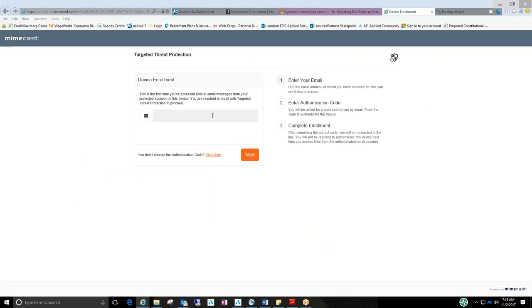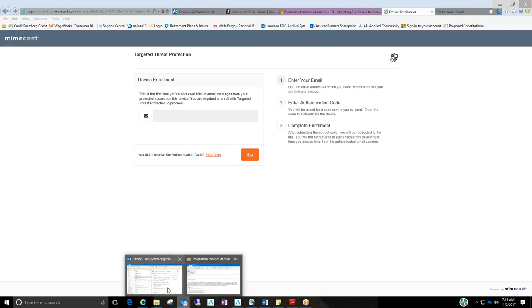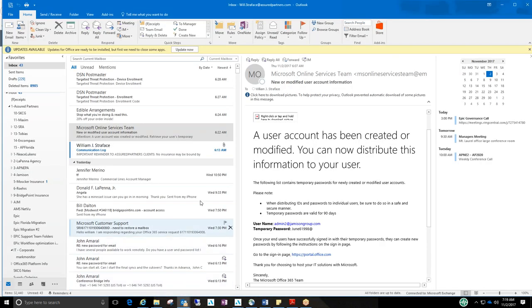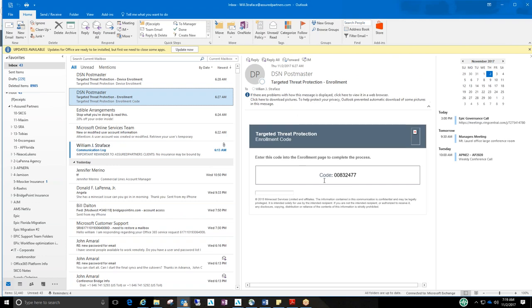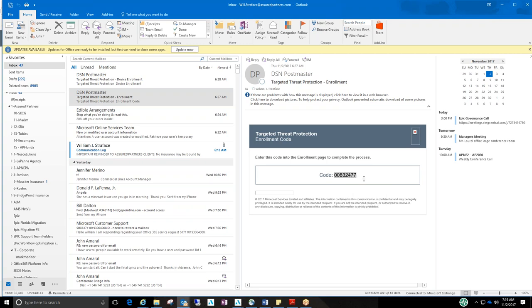Now I already went through this, but what will happen is you'll put your email address in here, hit next. You then will receive a second email from DSN Postmaster. And most of the stuff that's going to come from Mimecast will be from DSN Postmaster. And it'll show you an enrollment code. You can either write it down or I just highlighted it, right-clicked on it, hit copy.